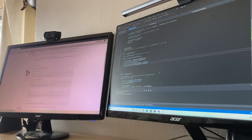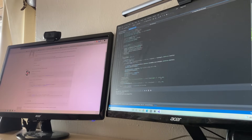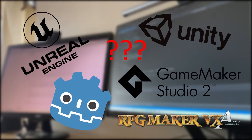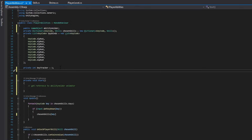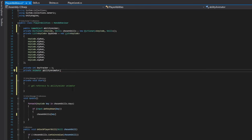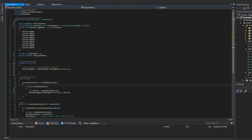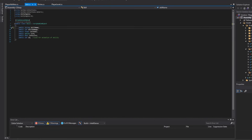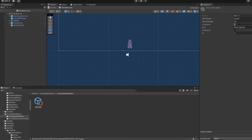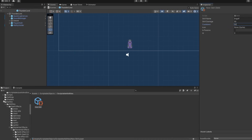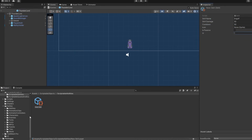But what was the first step when starting game development? I had to choose a game engine. I really like C# as a programming language, and a lot of the videos I watched were utilizing Unity, so Unity was definitely a natural choice.